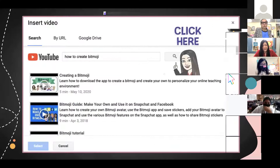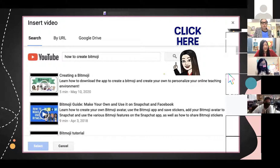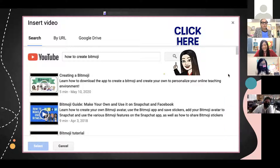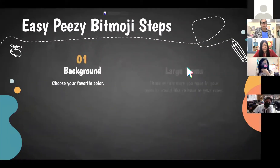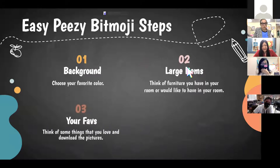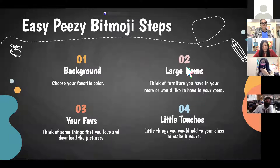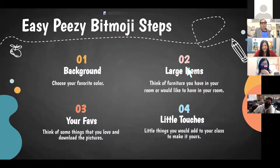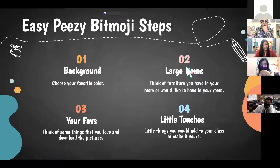When adding a video, go to Insert Video, type in your search like 'how to create Bitmoji,' click the magnifying glass, then select your video. Let's review the easy Bitmoji steps: first create a background, then add large items like furniture, then add your favorite personal touches like family or pet pictures, and finally add finishing touches like Alice did with her sanitizer and coffee cup.